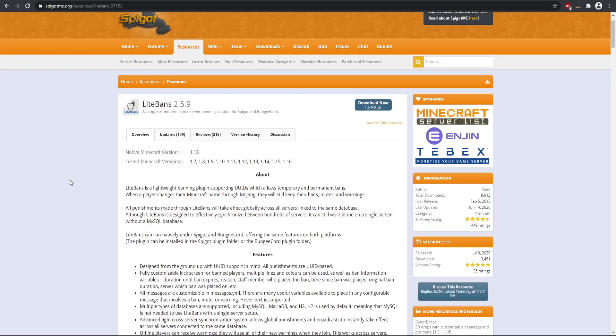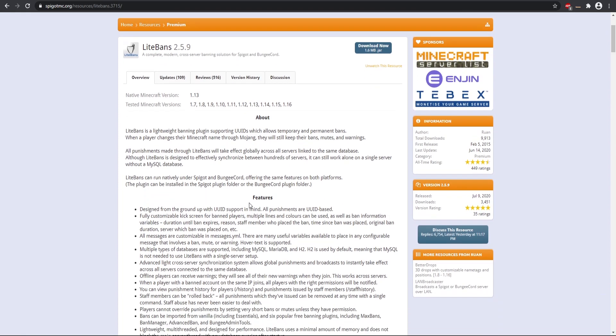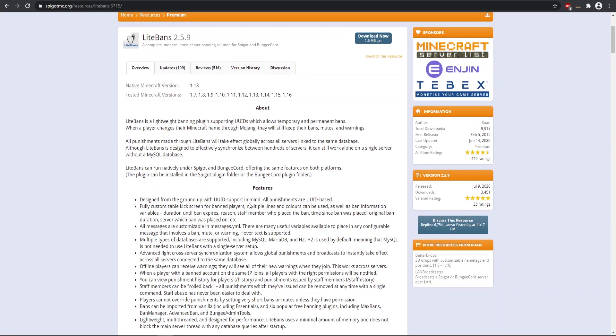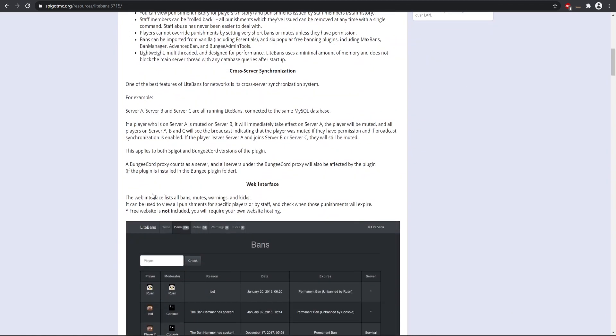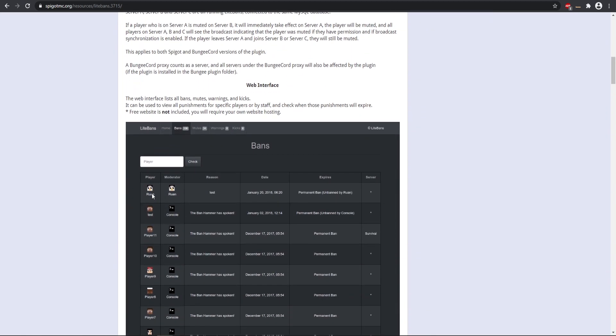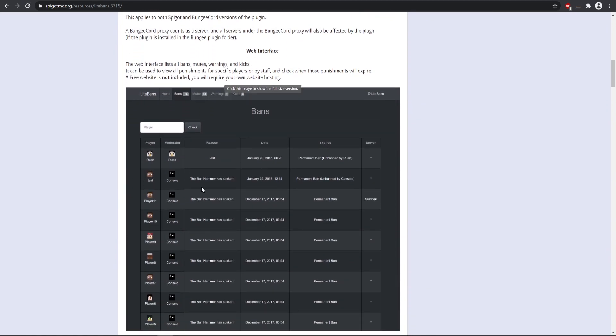Hey, what's going on everyone. Today's video is going to be covering LiteBans. This is a premium banning plugin you can buy on Spigot, but specifically I'm going to be going over how to set up and use the web interface. This allows you to moderate and see all the different types of transactions that have happened on your server, which is pretty cool.